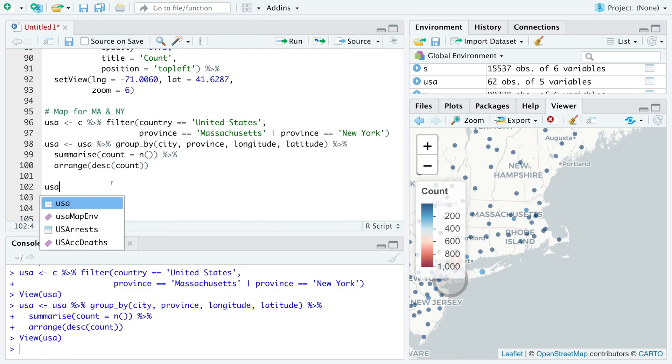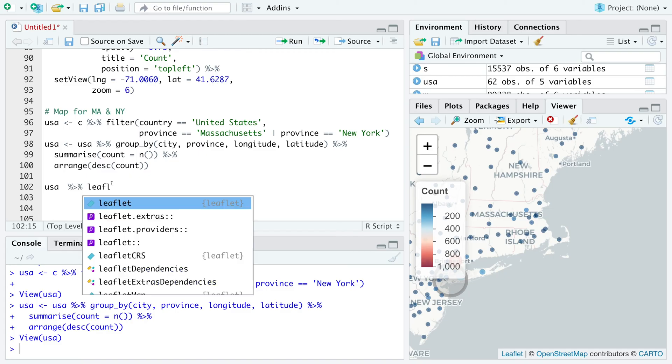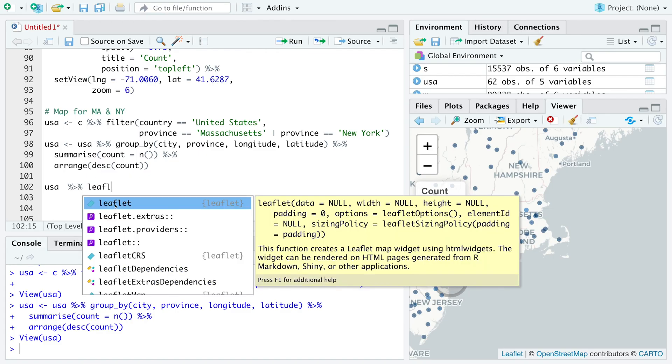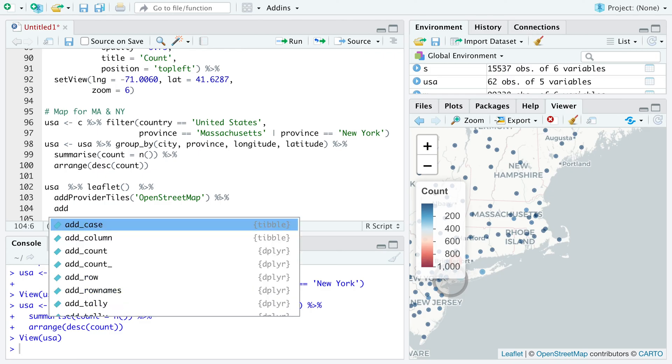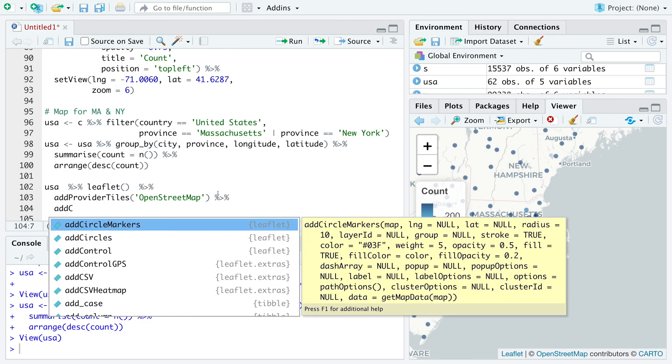So we can use USA data now. Leaflet. This time let's use OpenStreetMap. And then we can add circle markers.